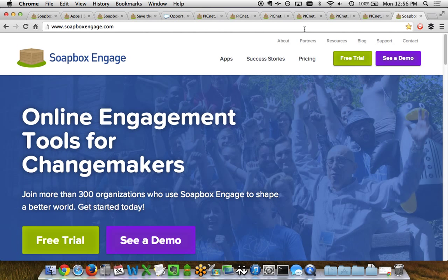So that's the Soapbox Engage donations app. I hope you enjoyed the tour. If you want to learn more, please visit www.soapboxengage.com. Thanks for watching.